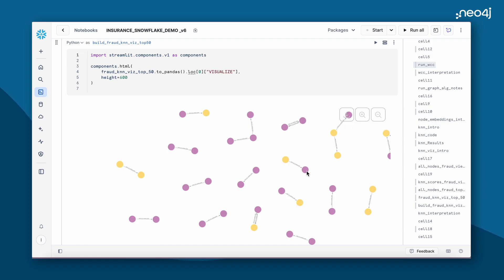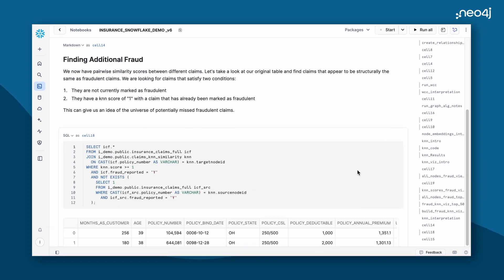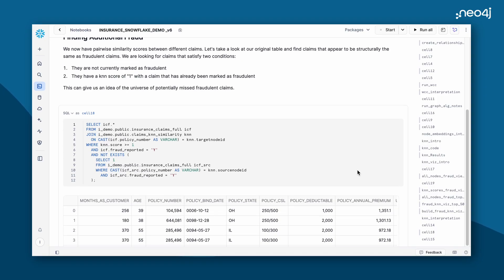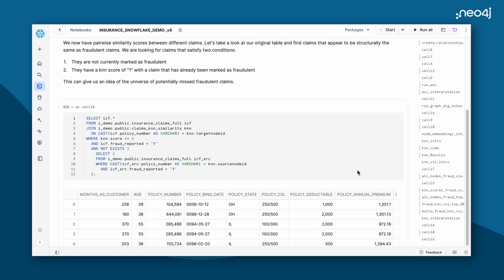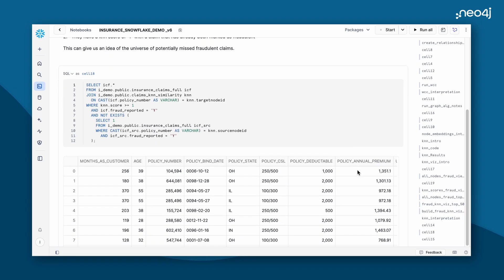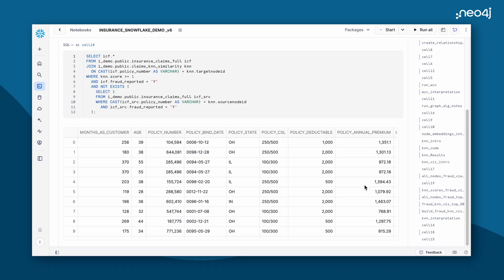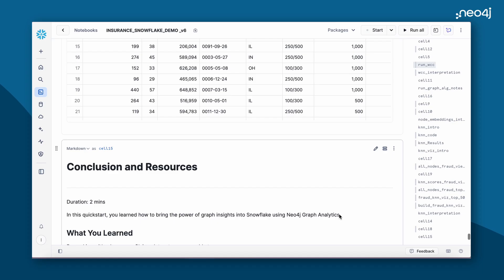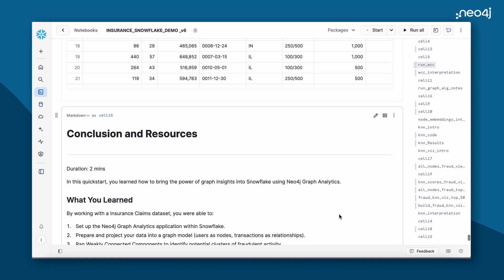Here, we are looking at claims that were previously not marked as fraud, but using our KNN algorithm, we scored those to be very similar to claims marked as fraud. And from this, we generate a list of potentially fraudulent claims for deeper investigation. That's the end of the demo. Thank you for watching.